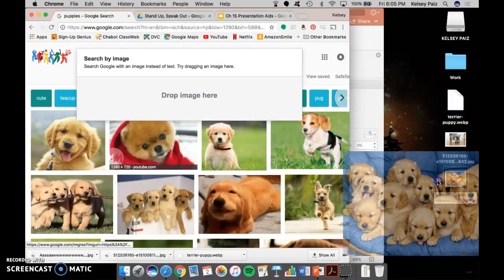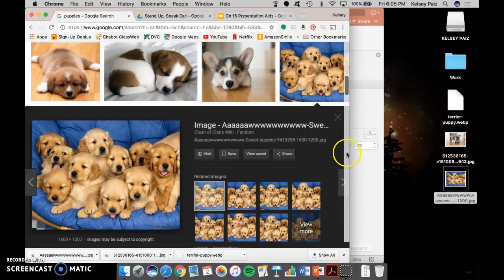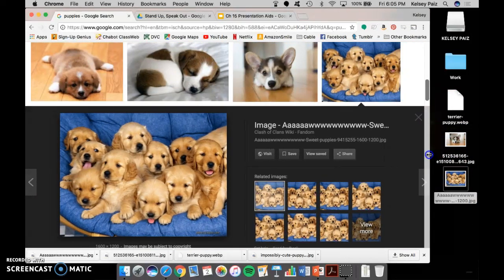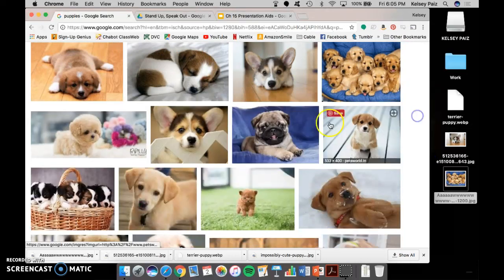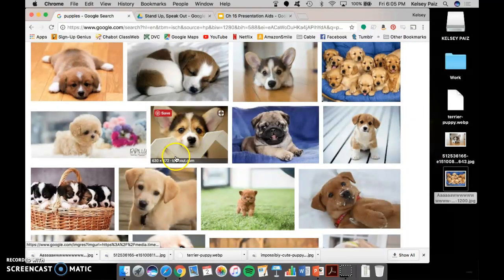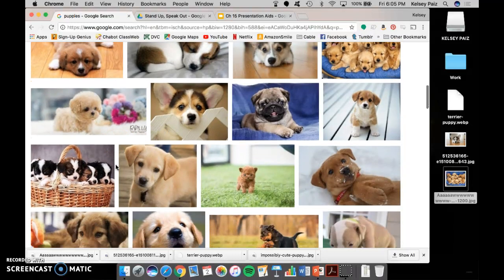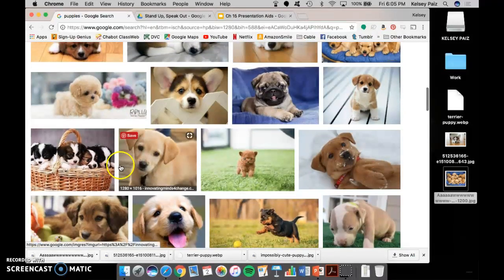So if I try to just save this, and it's not even letting me do it. So if you try to save a picture just straight from here, it's going to end up looking really pixelated. So in addition, you want to make sure that you're looking at the picture and making sure that it's big enough.